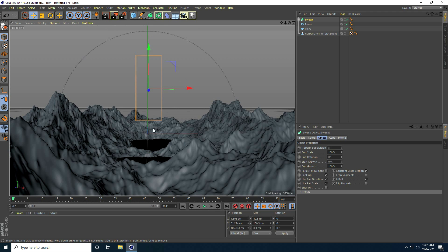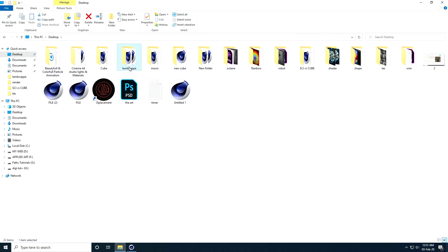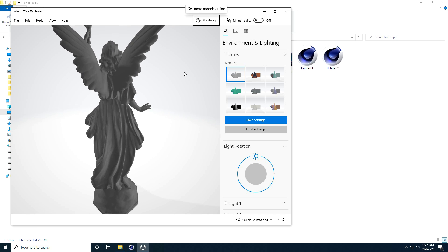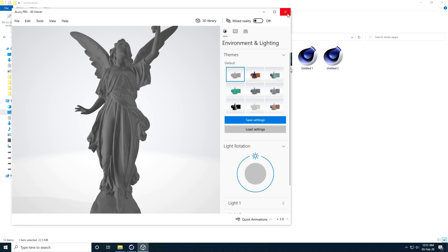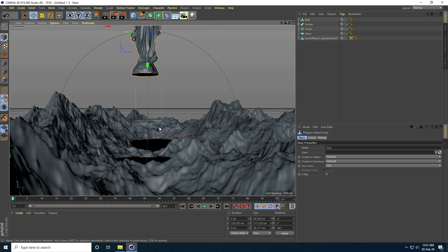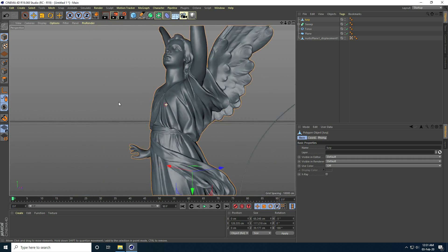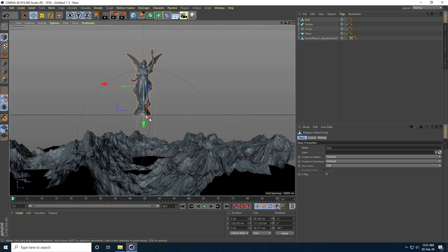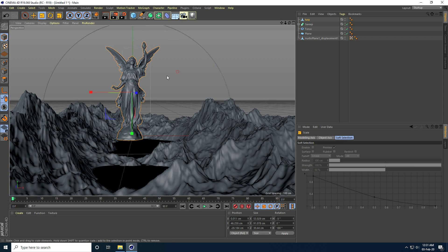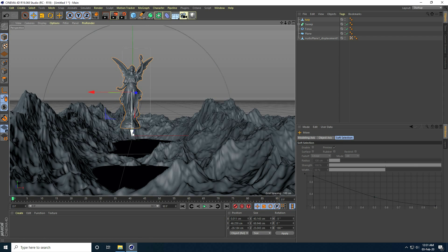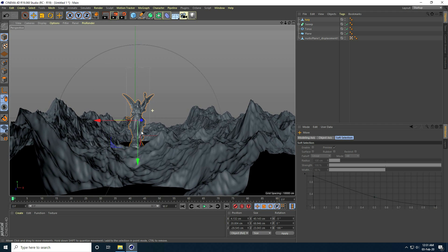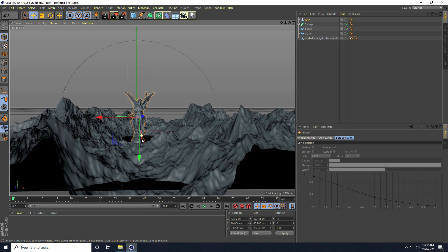Now I apply my character. I show the character file — it's a low poly character as an FBX file, which you can download from my website. I open Cinema 4D, go to File and Merge, select the file, and open it. I attach the character to the plane and position it in the composition.